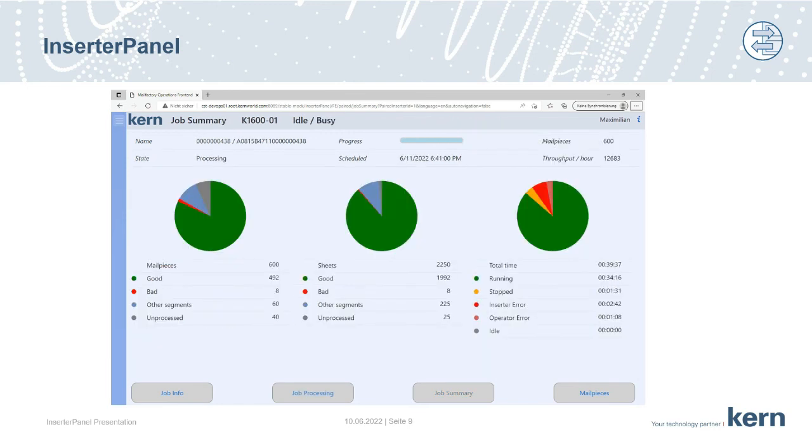At the end of a job, the software displays a summary over mail pieces, sheets, and the different times. The most important number is under mail pieces, the bad ones. The number shows eight.